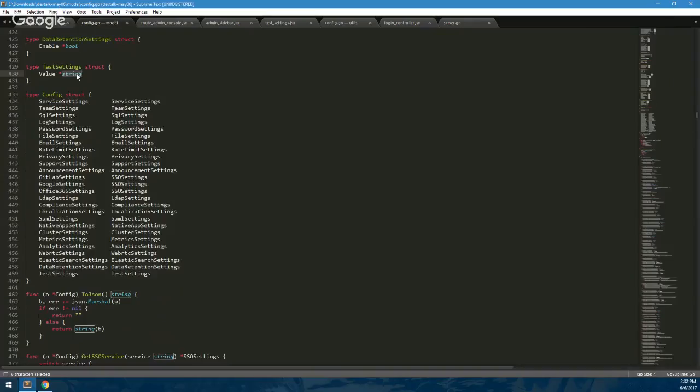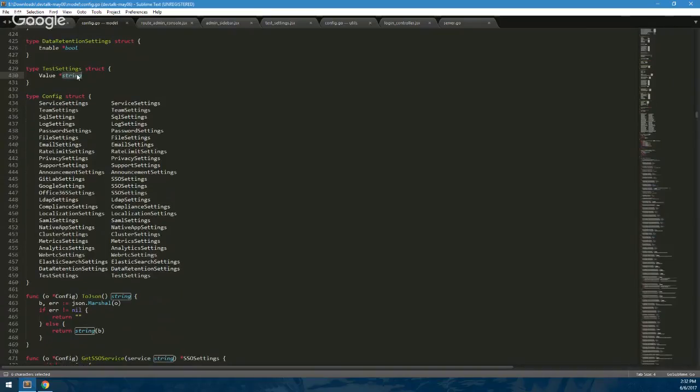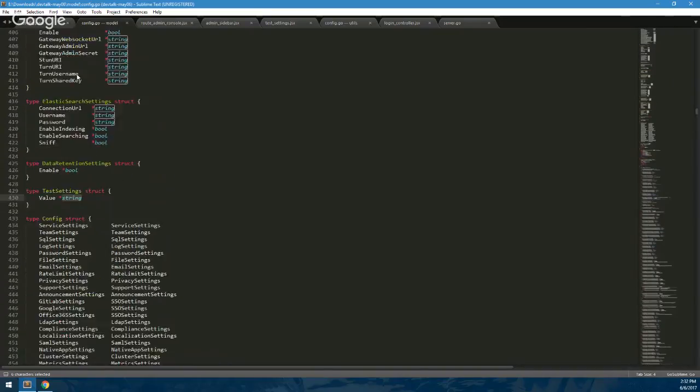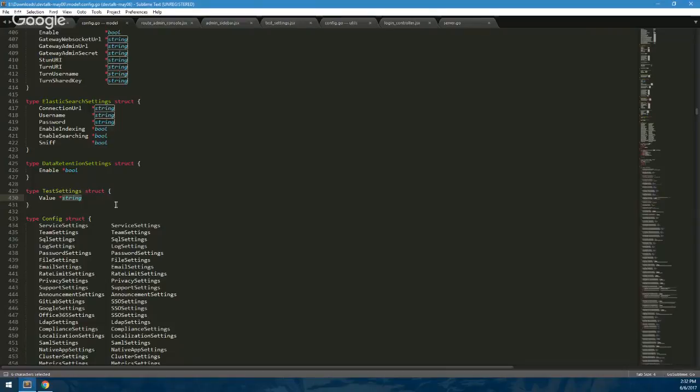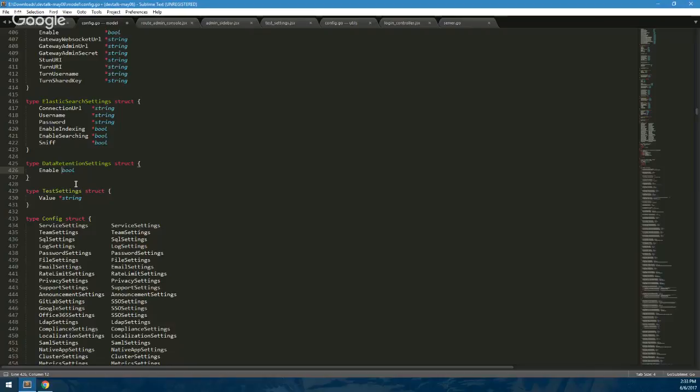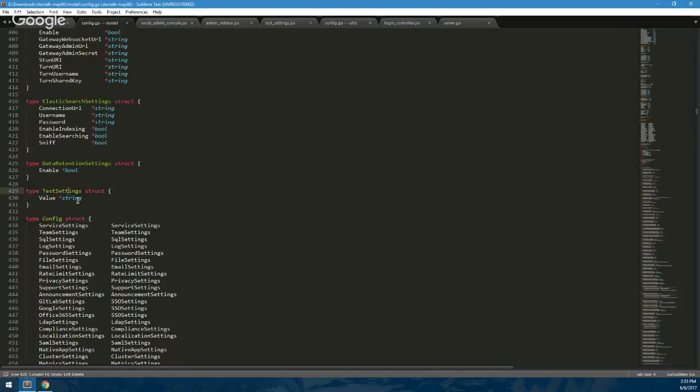To add in our new test settings, we just add in the category into the config struct. And for that struct, right now we just have one field value, which matches what we defined. And we're going to use a pointer for it. The main reason - some of the older settings we don't have pointers for, but we're defaulting to using pointers now because it allows us to determine when a setting just hasn't been set by the user versus when it's false.